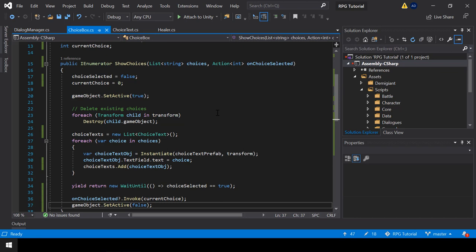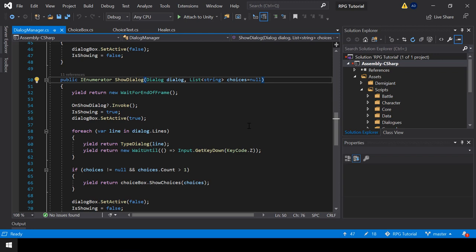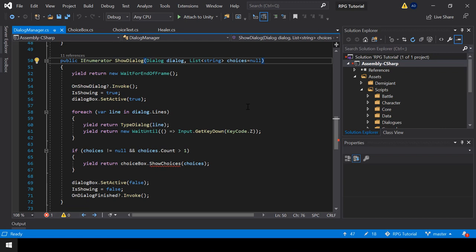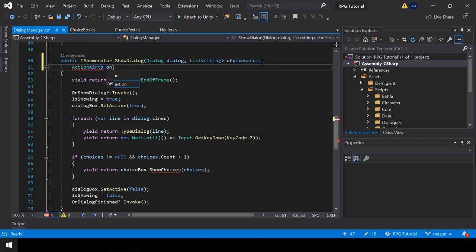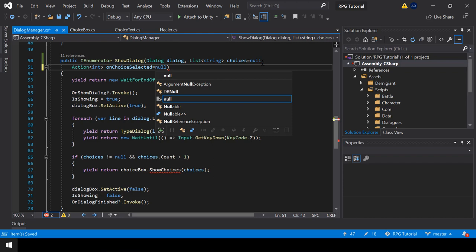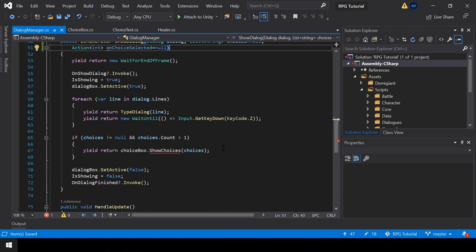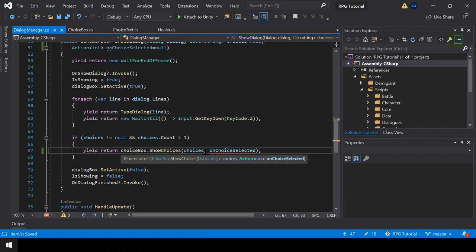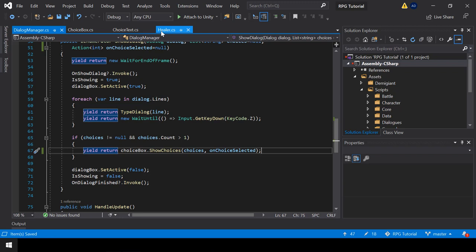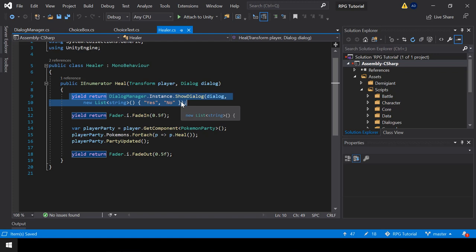That's all we need to do in the choice box script. Now, when we call the show choices function, we should also pass the onChoiceSelected action. So in the dialogue manager, I'll add a parameter for that and make it optional by setting the default value to null. Now we can pass the onChoiceSelected action as the second parameter to the show choices function.